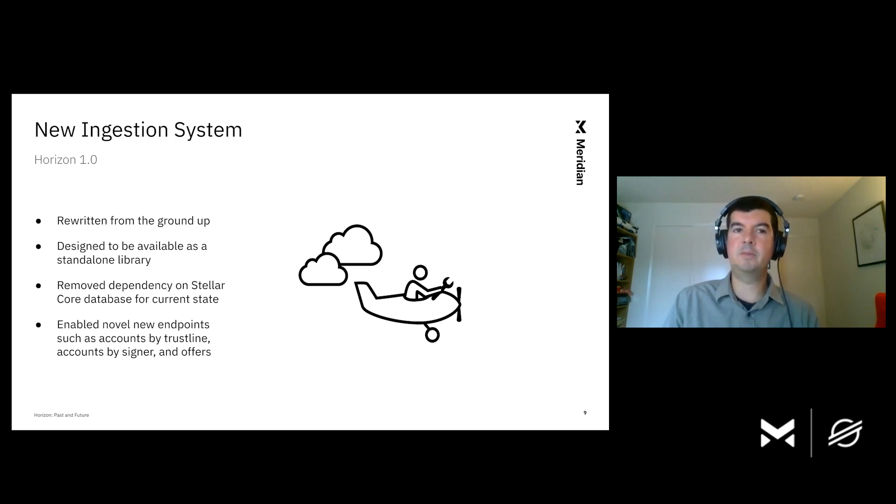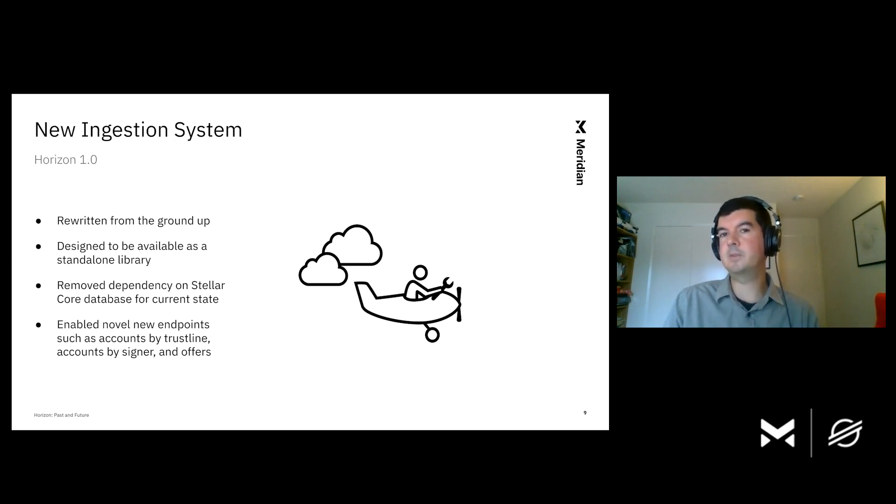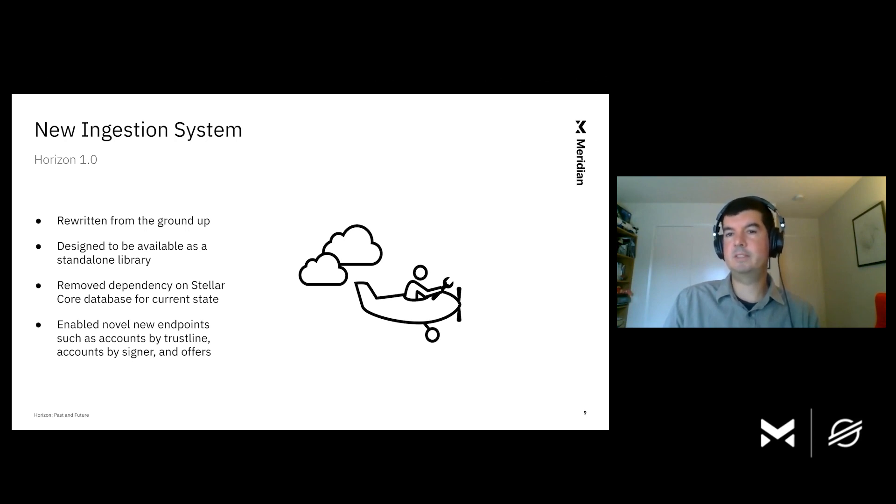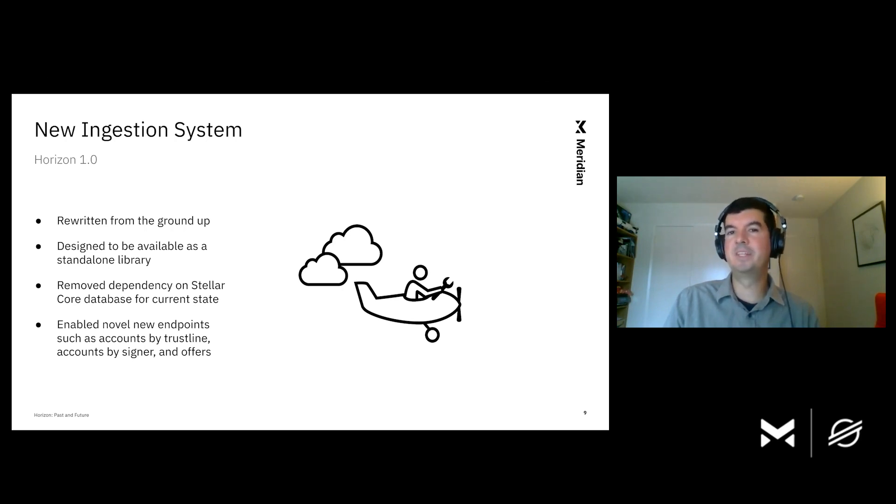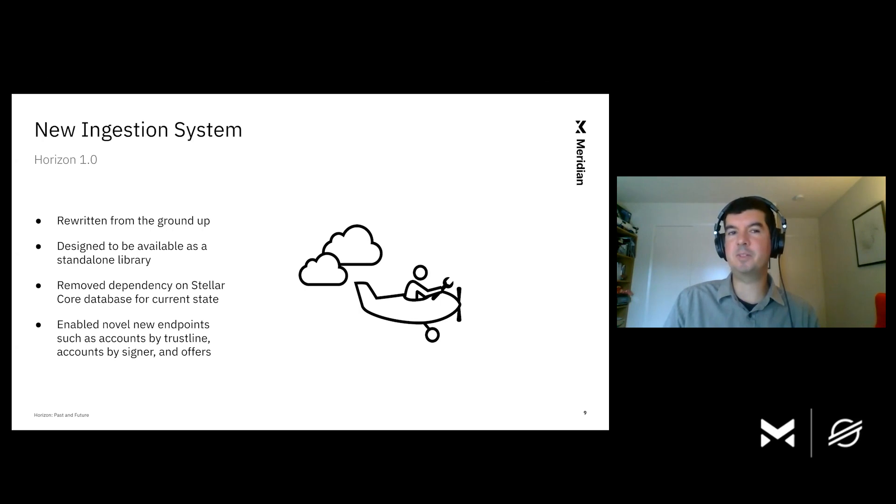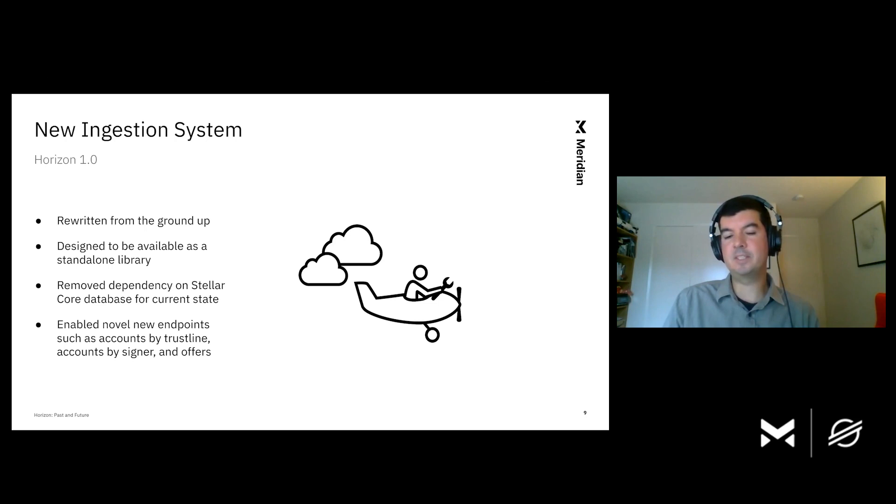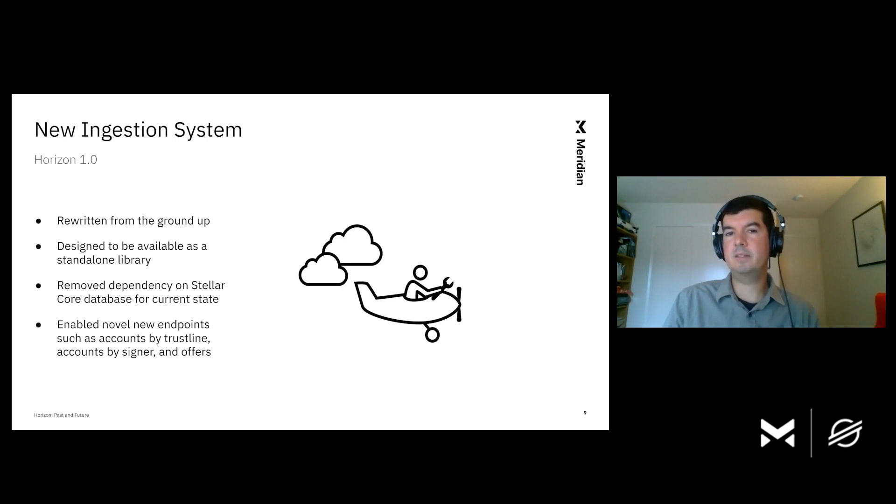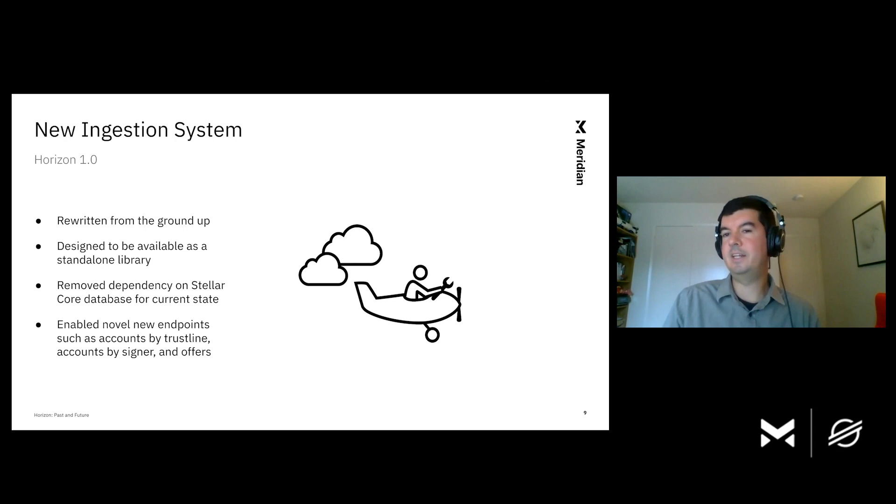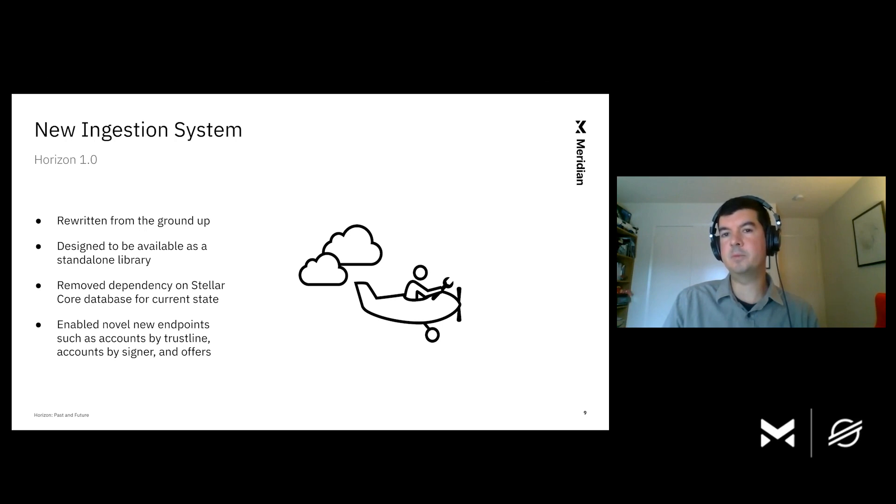The second big thing that we did was we fixed a big architectural headache, the dependency of Horizon on Stellar Core's database. So, before we did this, in order to find out about the current state of the world, Horizon needs to converse with its friend Stellar Core. And before we did this, it's like the software equivalent of rifling through your friend's drinks cabinet looking for your rare 16-year-old Lagavulin. We were just digging around in this database looking for the things that Horizon needed. After we finished this rework, it's more like Horizon asking politely if it can have a drink instead, and then taking whatever is offered. So, this is a much cleaner interface. Stellar Core and Horizon decoupled, Horizon asking politely for data.